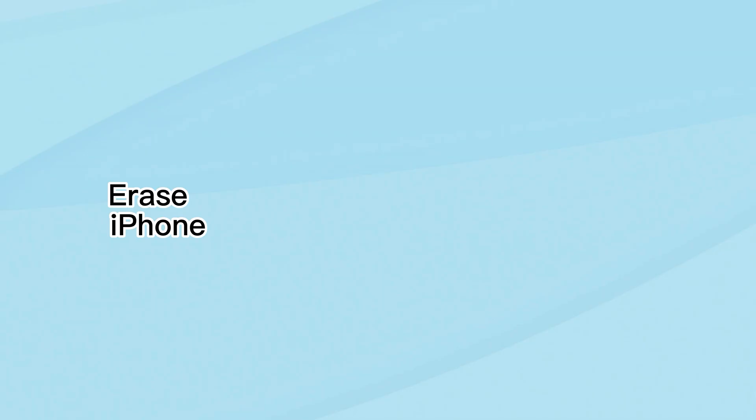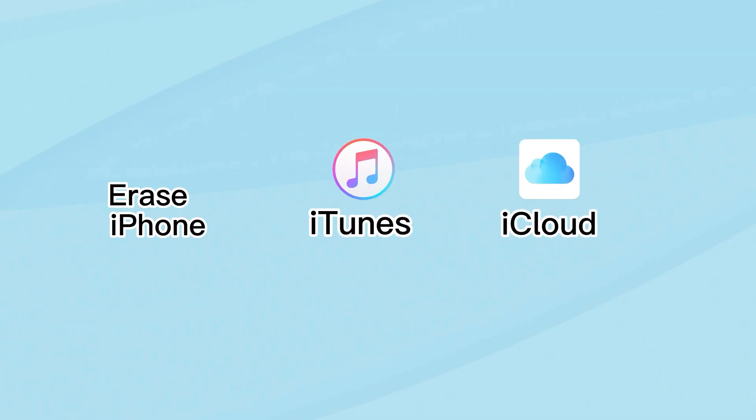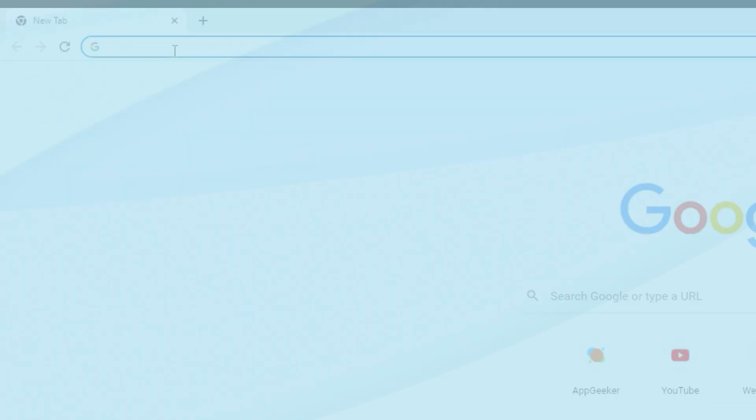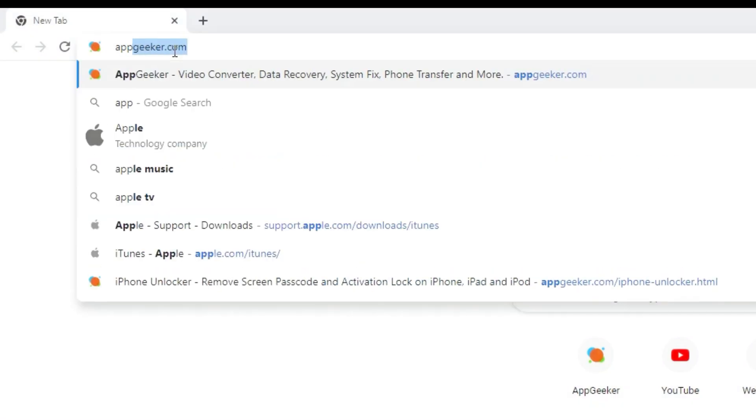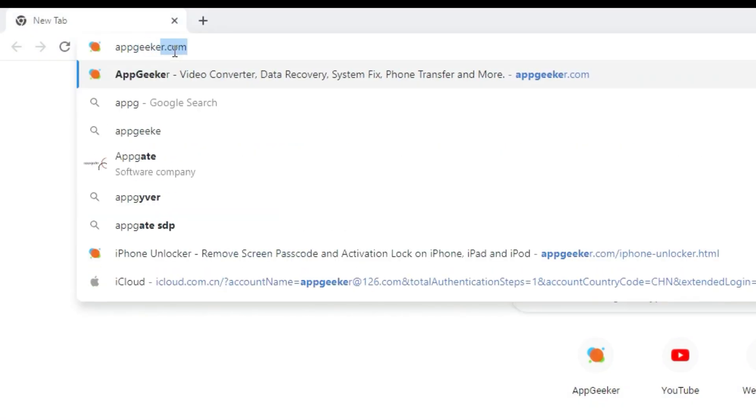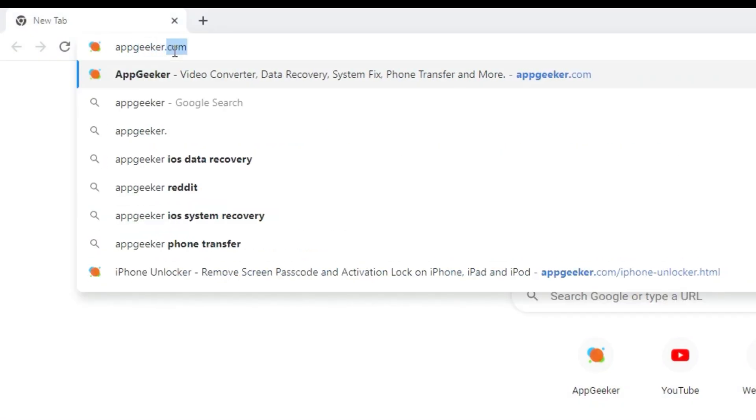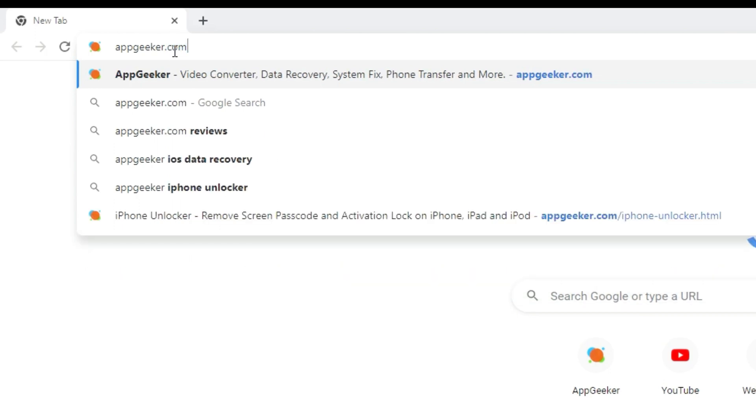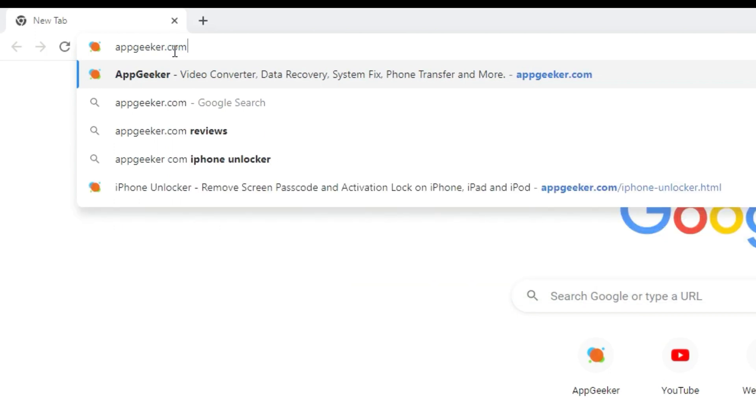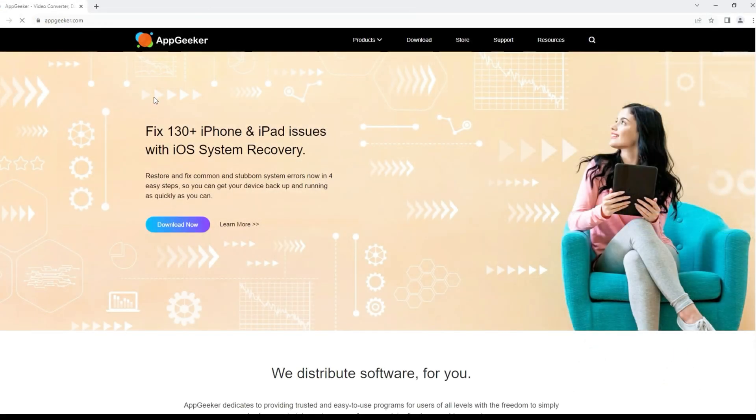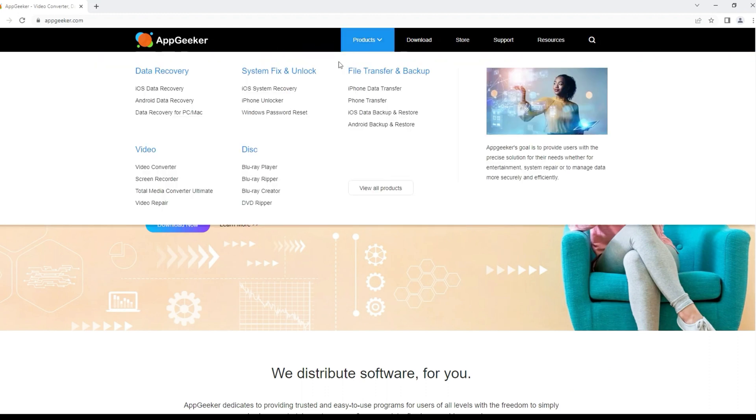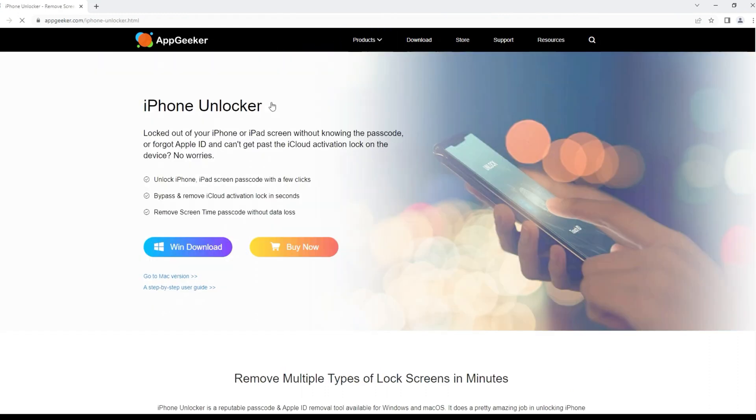Then we'll look at how you can use iTunes and iCloud's Find My to deal with the problem, so you can get access to your phone quickly. We also provide a very neat and simple third-party program, iPhone Unlocker from AppGeeker, to assist you if all options mentioned before fail to work. It will get your unavailable iPhone fixed in a fast manner. You can get it down below in description.